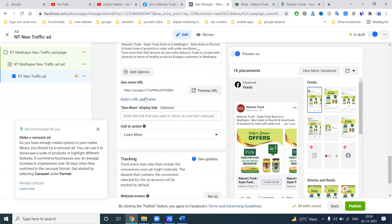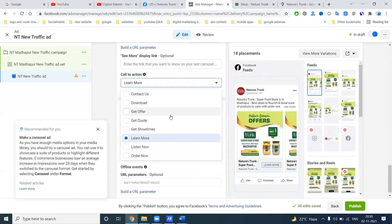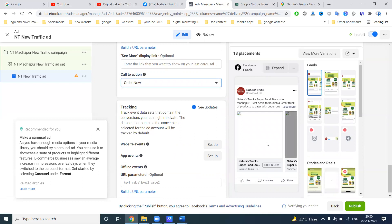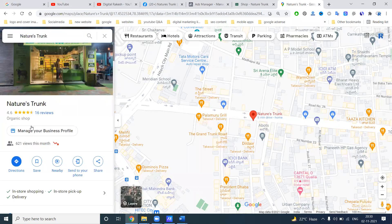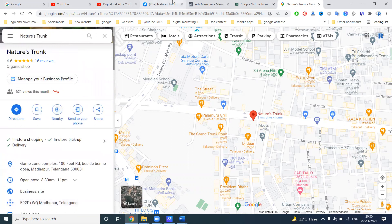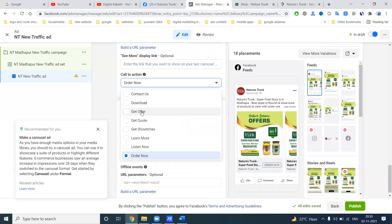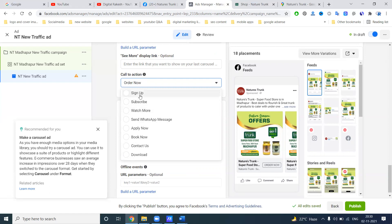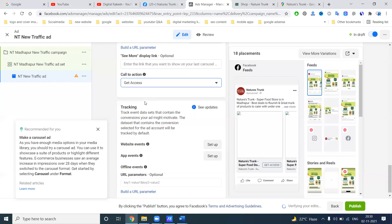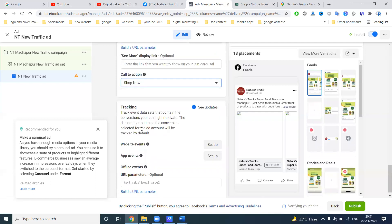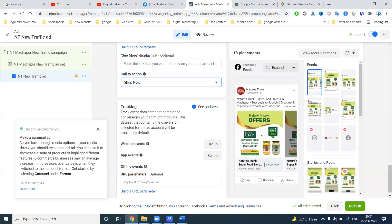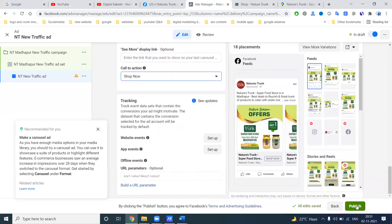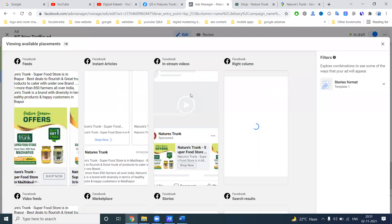Next. Finally here will be Google map, I can check. But here the option will be contact us, get more offer, get course, show time, listen now, order now. So we can go for the option name is order now. So they can go to physical store. People will be connecting your location. If anyone looking for product, they will be call the number and add your particular orders. So now I select, here will be get offer, get show time, learn more, listen now, options are there. Sign up, subscribe, watch more. Here every options are here. Get access, request time, see menu, shop now. I will go for shop now option also. This will be complete for your physical store.